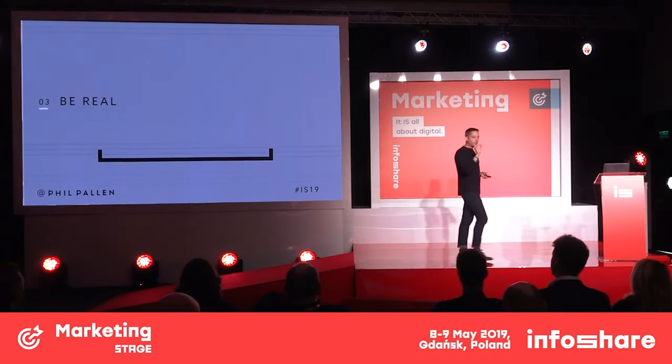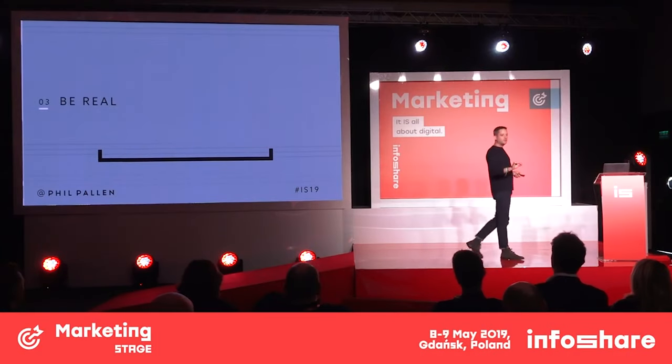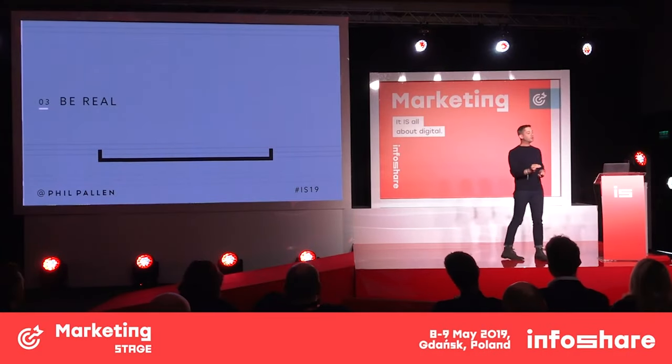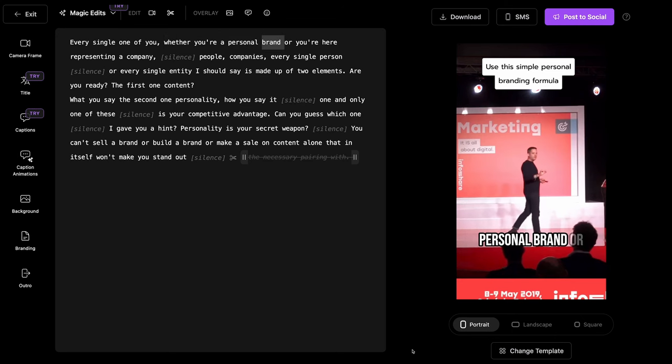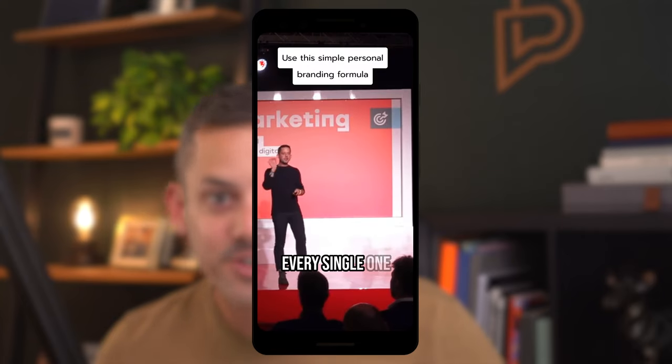I'm so excited to show you how to quickly repurpose your long-form video content like a YouTube video into short-form content using AI. This will save you so much time, you're gonna love it.